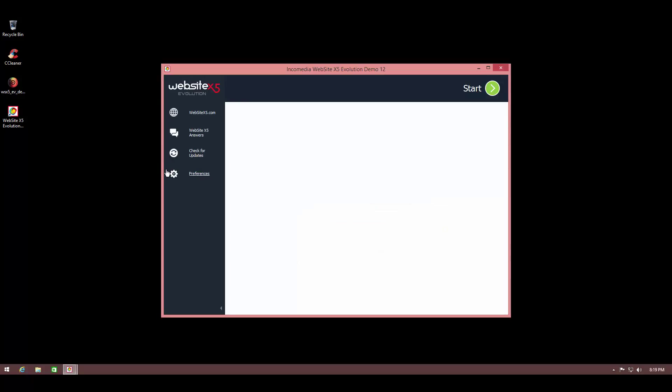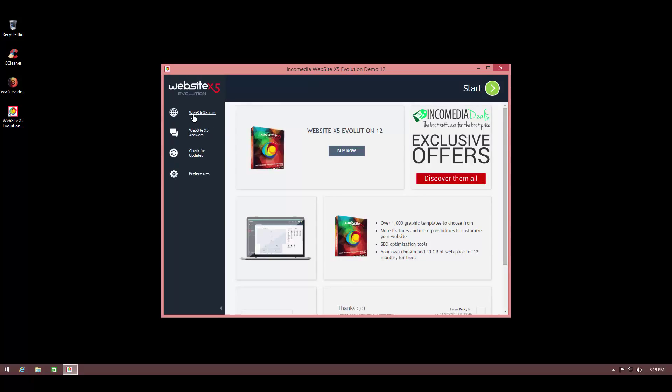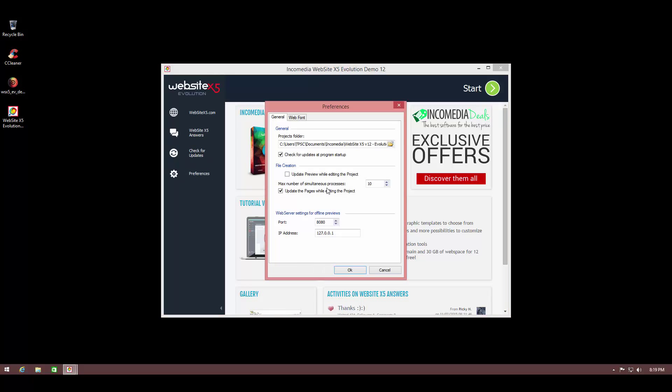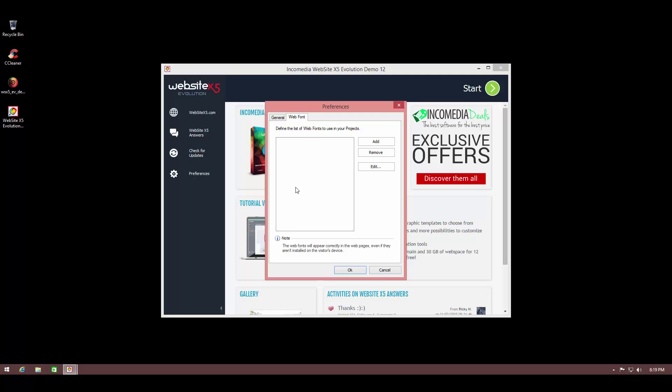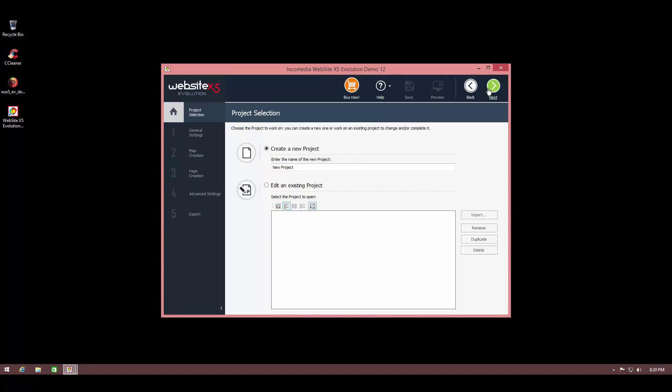So this is the welcome screen. You can check out their website over here or they have their community forums with questions and answers. You can check for updates or look at your preferences. You can automatically check for updates at program startup, update preview while editing, and here are some web server settings. You can set your port and IP address here. You can add or remove web fonts.